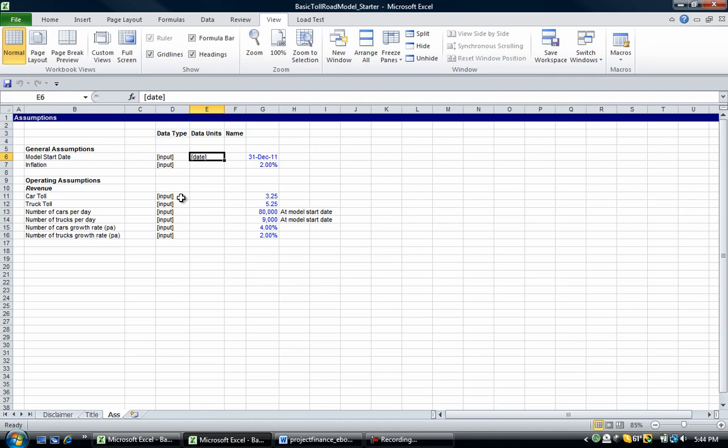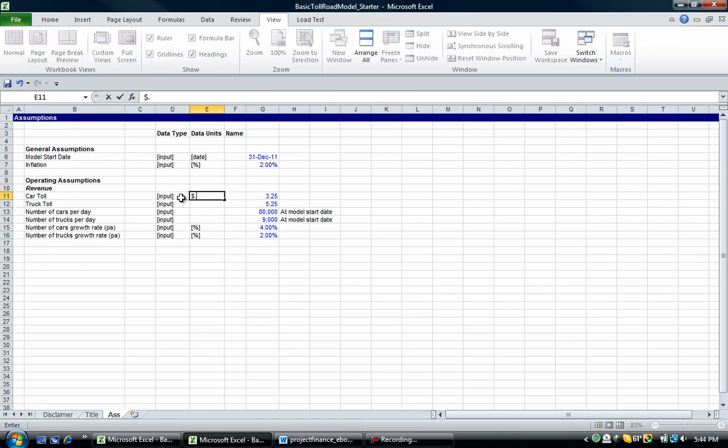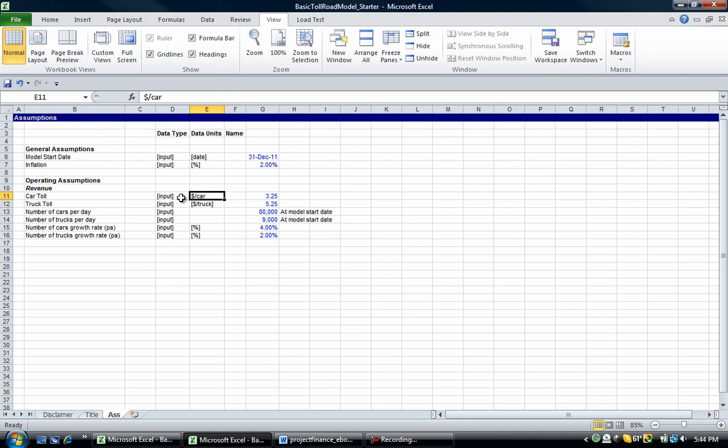The data type. So this one's a date. This is a percentage. We've got a few more percentages. Like I said, you don't need to put in these data units. I'm just doing this for completeness. If you're struggling for time, don't put in the data units. Let's focus on putting in the names that we'll come to in a second and naming the cells. So let's go dollar per car and we're going to change this one to dollar per truck. And we're going to put numbers. These are numbers.